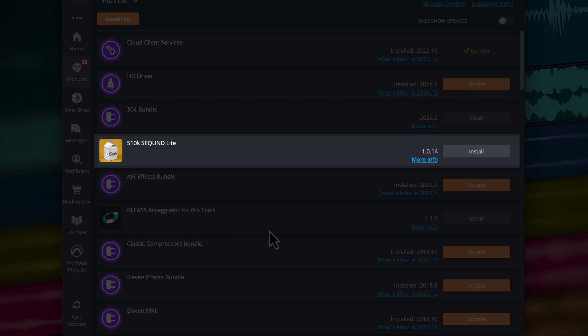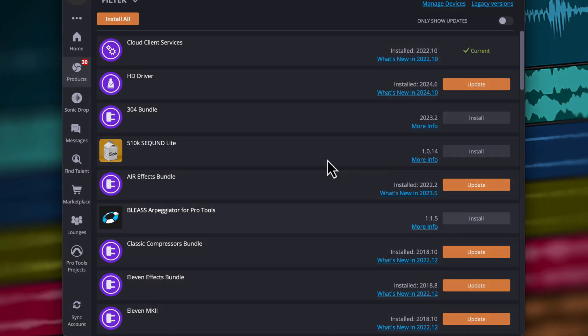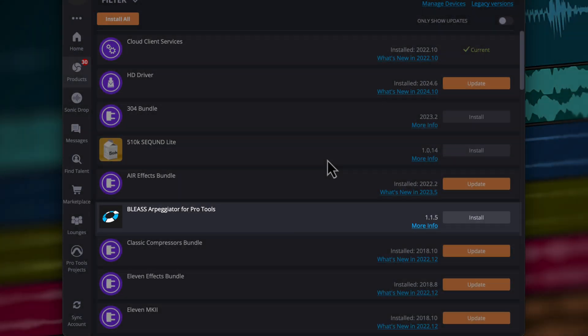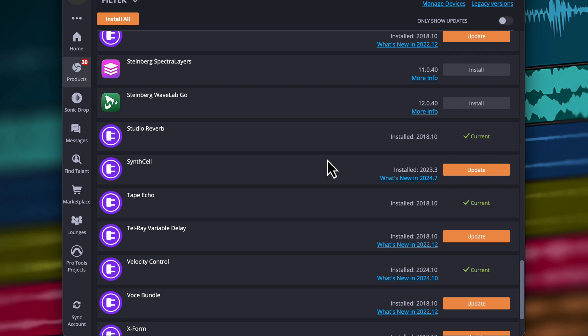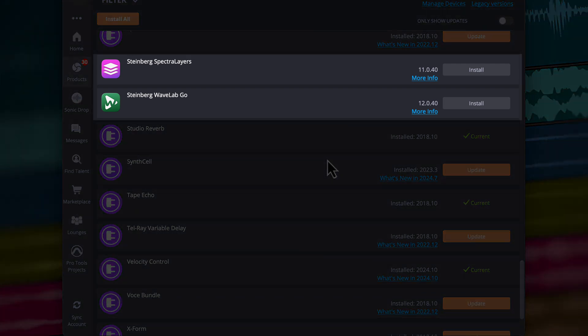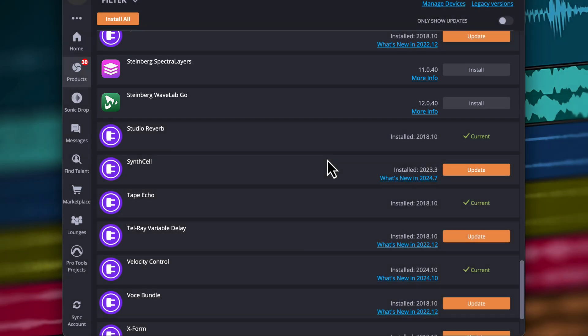Here you can find 510k Second and Bliss Arpeggiator MIDI plugins, and further down, the Steinberg Spectralayers and Wavelab ARA plugins. Click Install and you'll be prompted to install the plugins on your system. You don't need to create an account to redeem these plugins. Once installed, you can launch Pro Tools and use them.